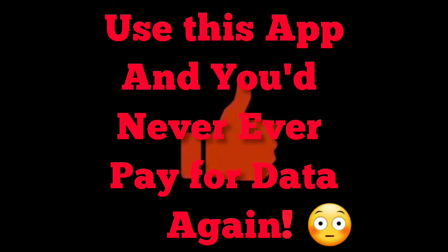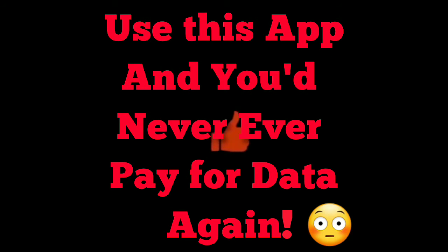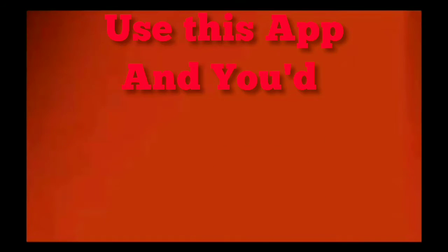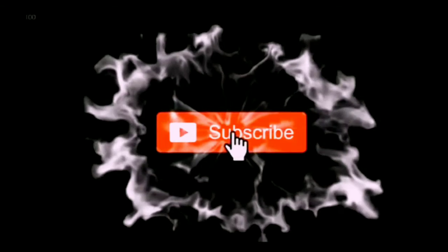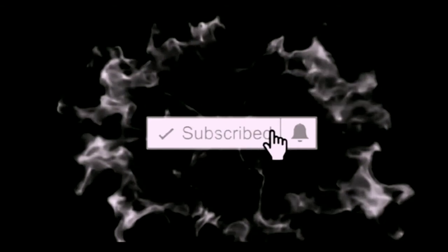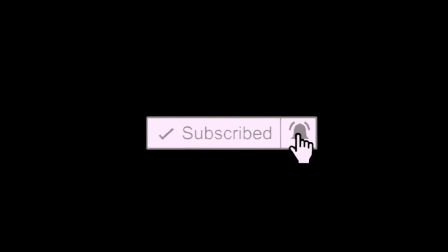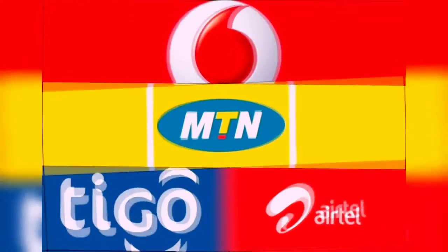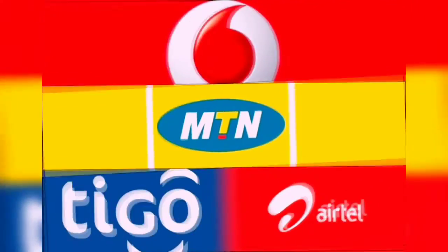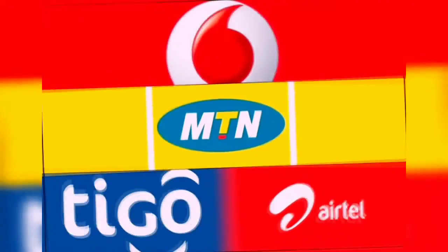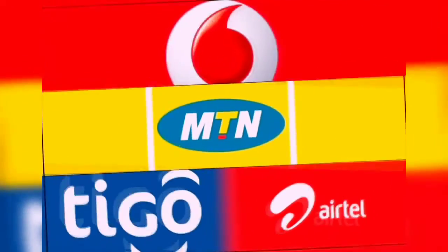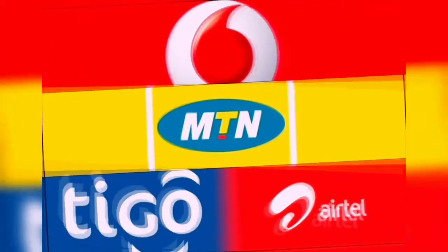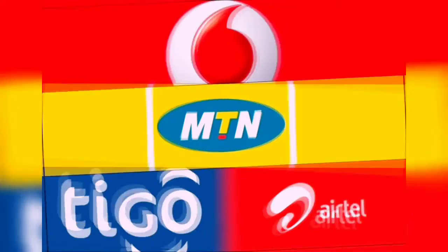Use this app and you will never ever pay for data again. Hello guys, welcome back to another video. Today I'm going to introduce you to a wonderful app which is going to help you have access to free internet on all networks. I mean all networks: Vodafone, MTN, AT, all for free.